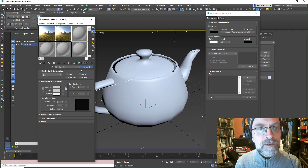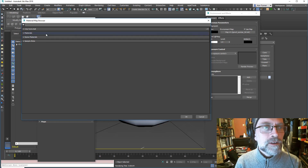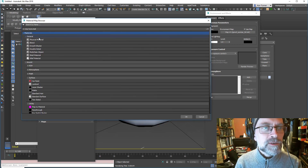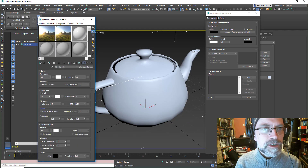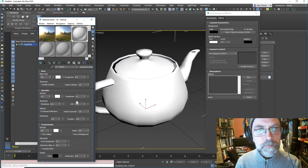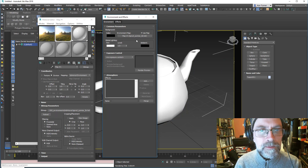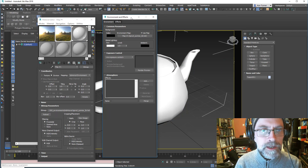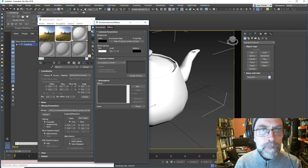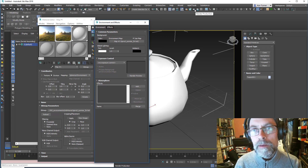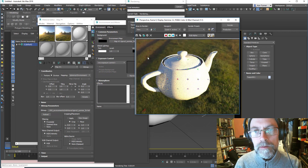I'm going to click on this, and in the materials dialog we'll find Arnold and the standard surface shader. Let's just drag that onto our teapot. So now we've got the render setup, we'll just do a quick test.